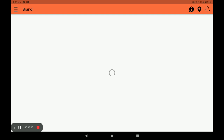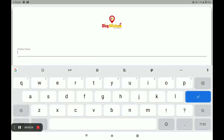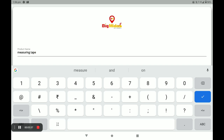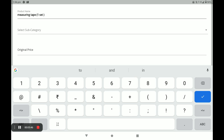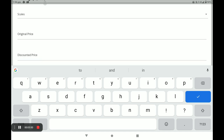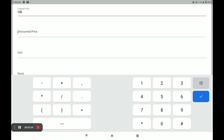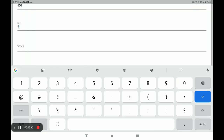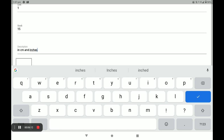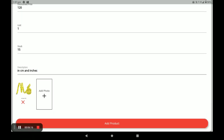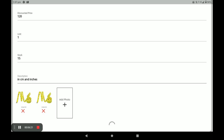Let me show you again how to add a product. Click Add Product, enter the product name, product category, original price, discount price, and units — all products have only one unit. Add stock quantity, description, and then add more than one product photo. Click Add Product. This is the simple way of adding a product in this application.